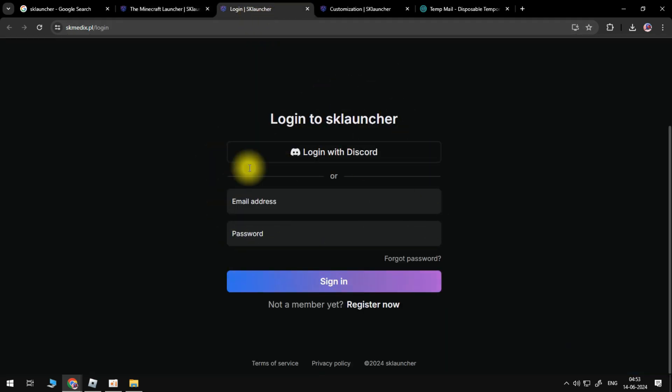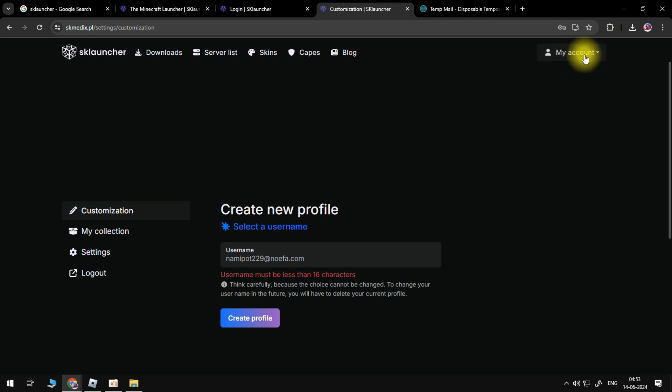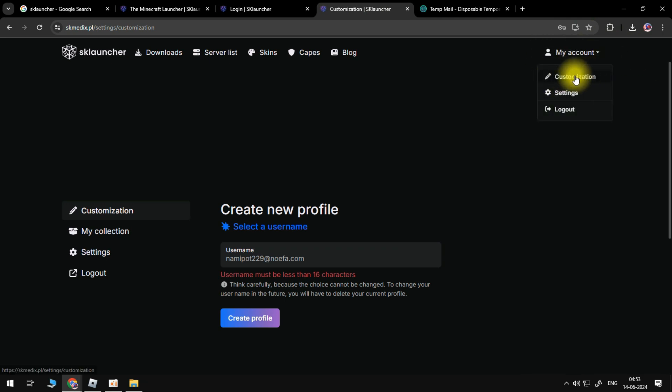Once you're in your account, go to the 'My Account' section in the upper right-hand corner and click on customization.